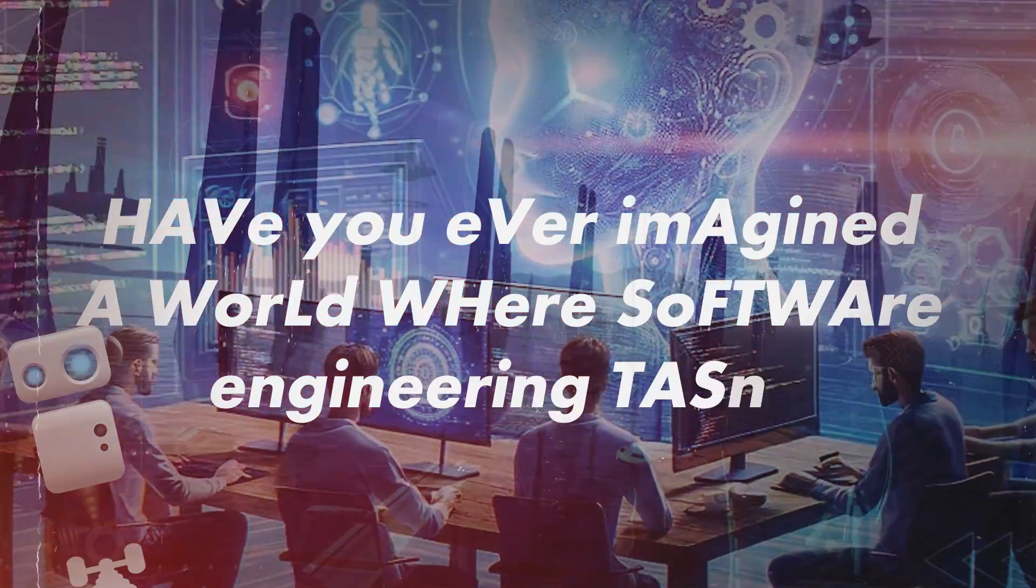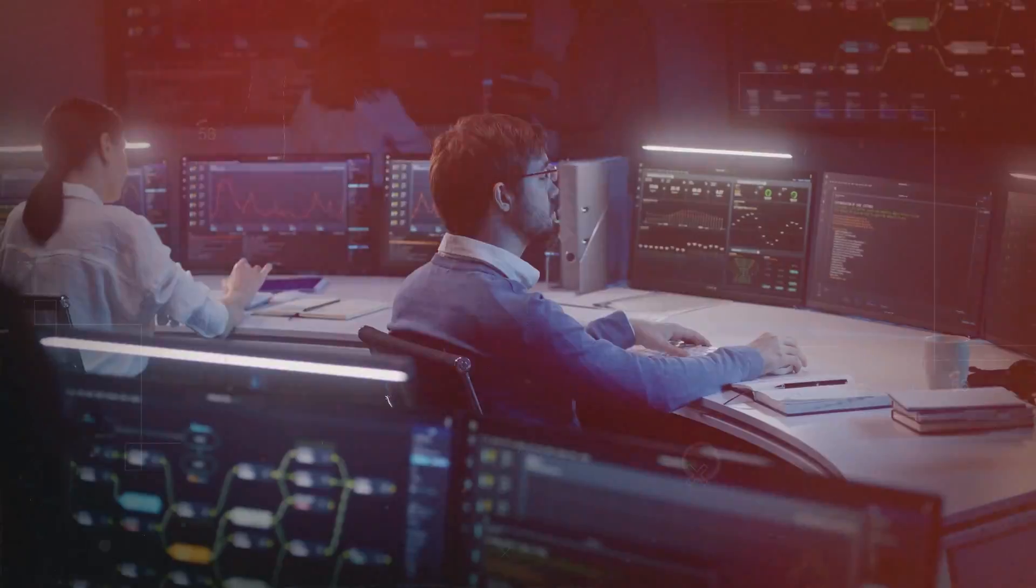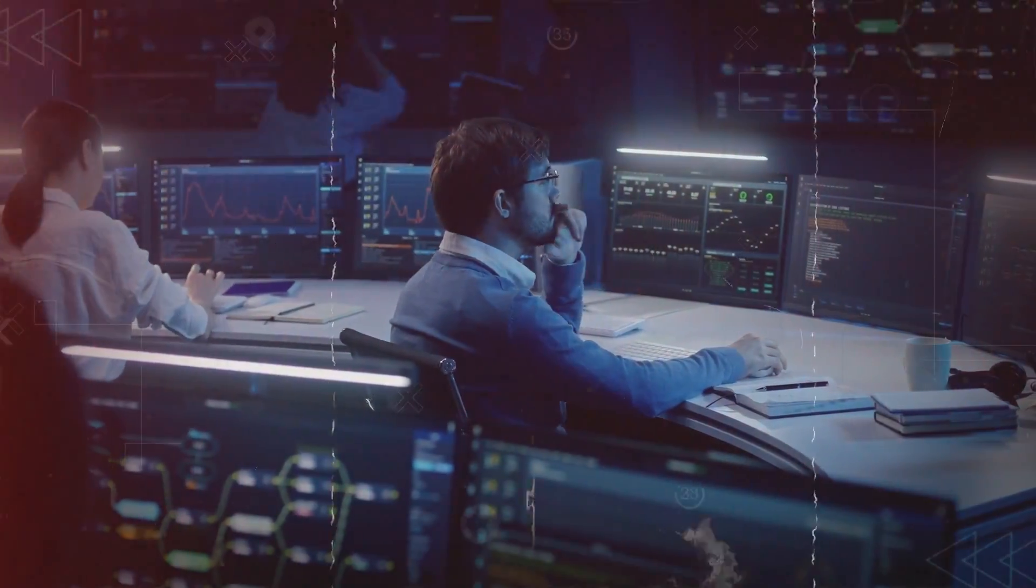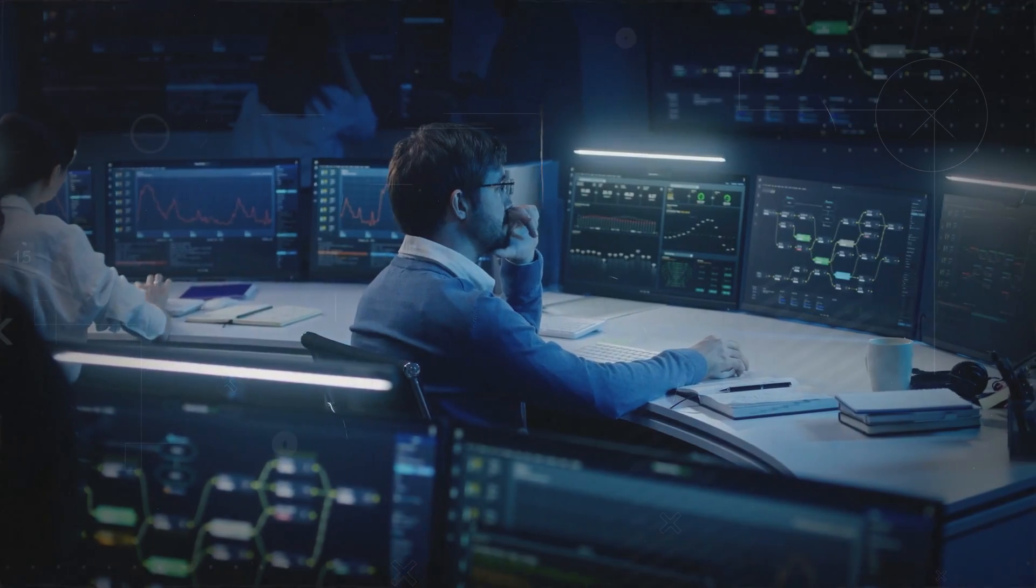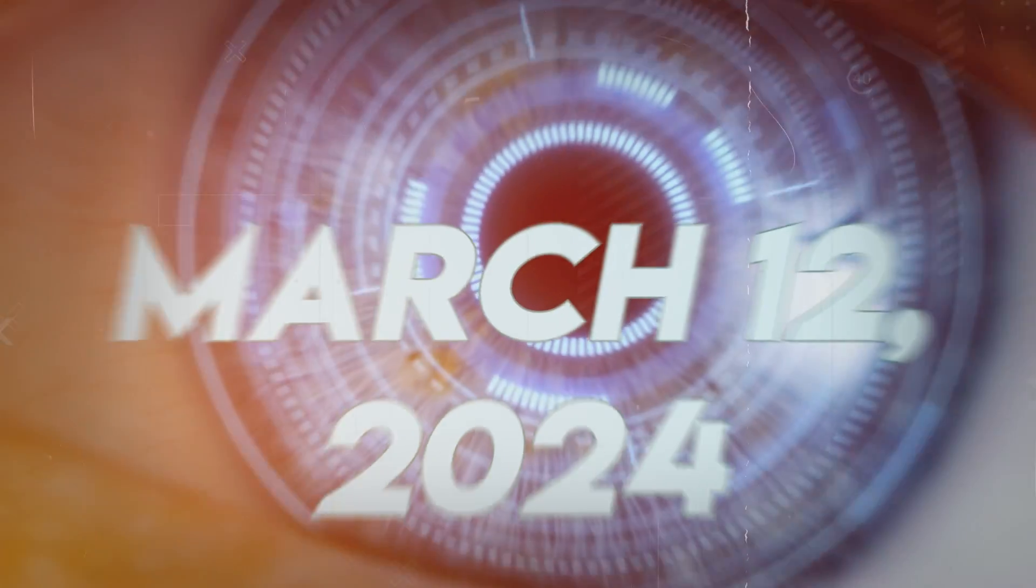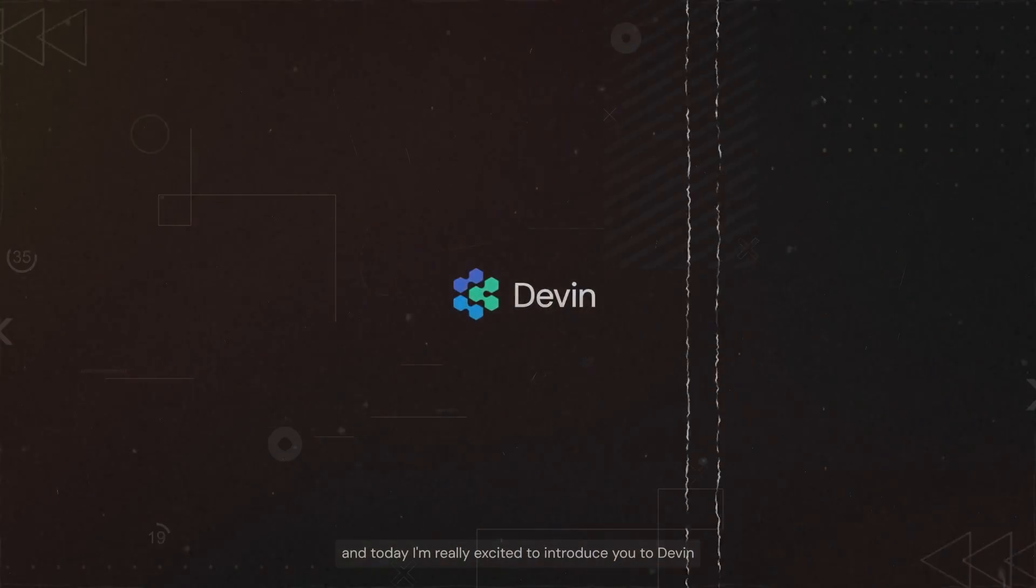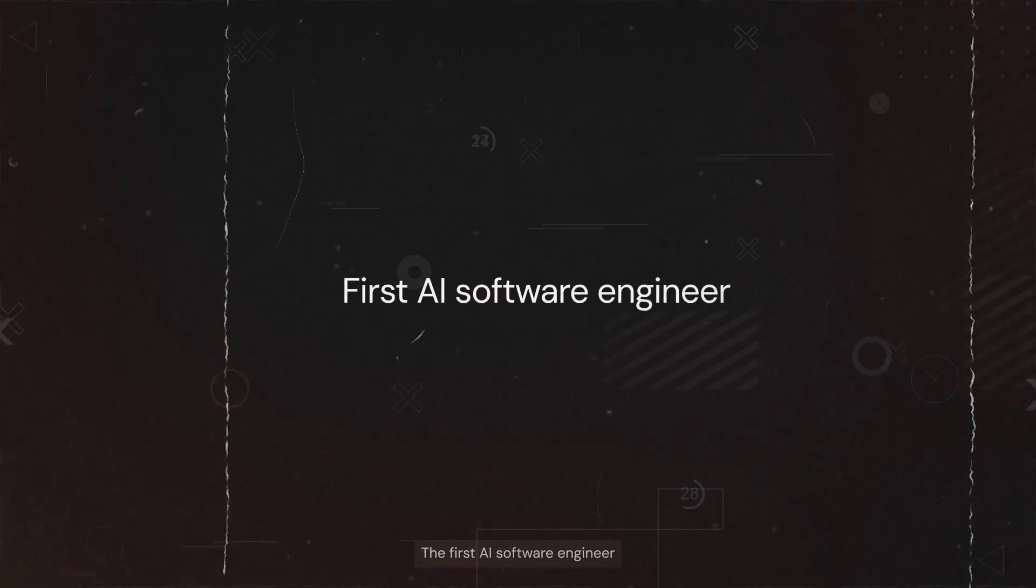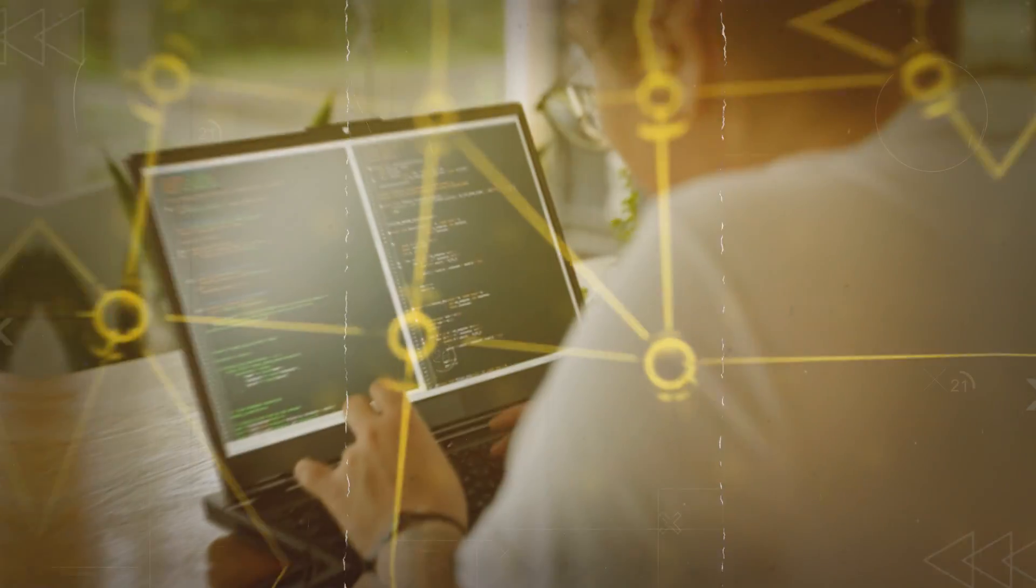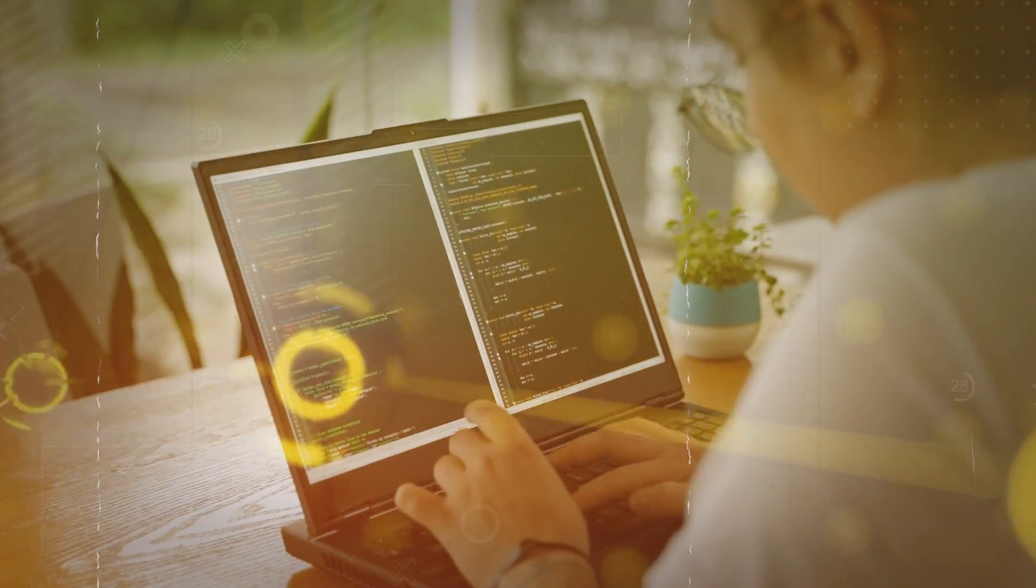Have you ever imagined a world where software engineering tasks are effortlessly tackled by an AI-driven engineer? On March 12, 2024, Cognition Labs unveiled Devin, the first AI software engineer, promising to revolutionize the industry.